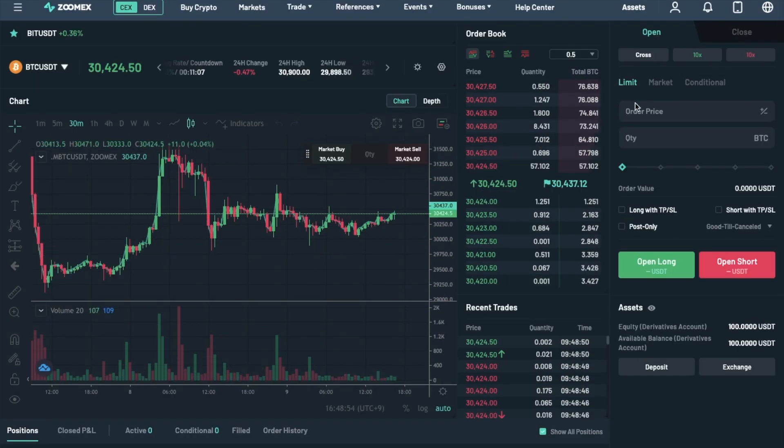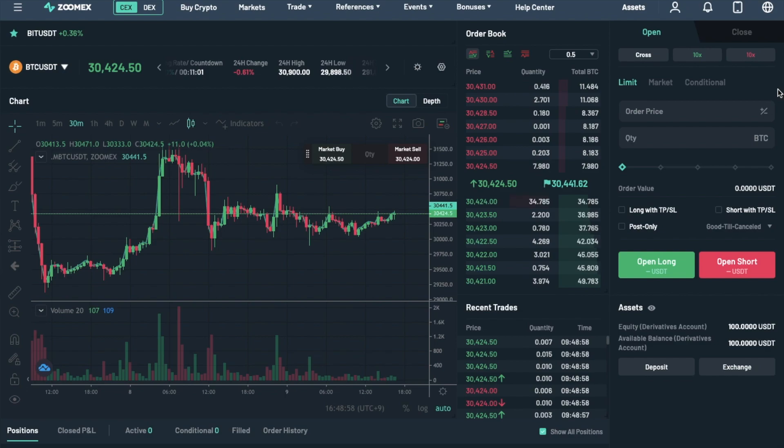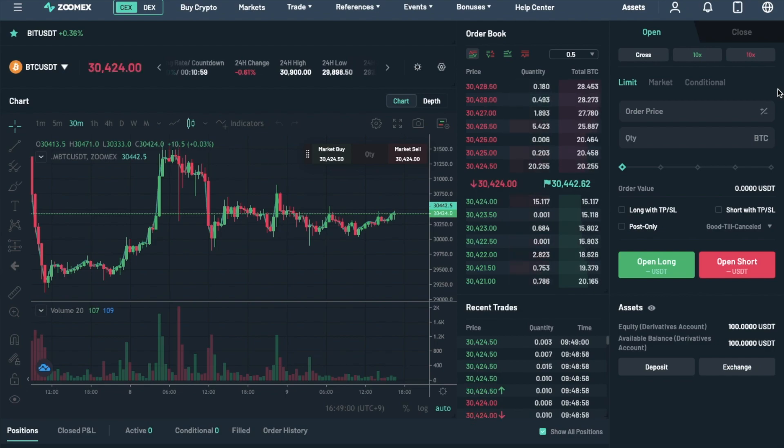Then, over on the right-hand side of the screen, you then have where you can open and close your positions.